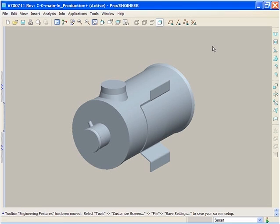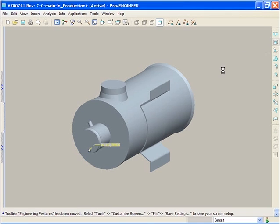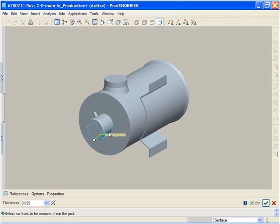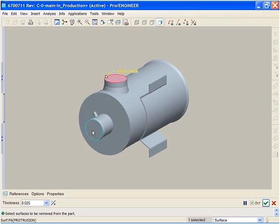ProEngineer Wildfire 3.0 continues to deliver flexibility in your modeling technique with the new partial shell capability. Very often with solid modeling systems, there is a requirement to carefully plan your model to ensure that you do not paint yourself into a corner. This is typical when using the shell feature.